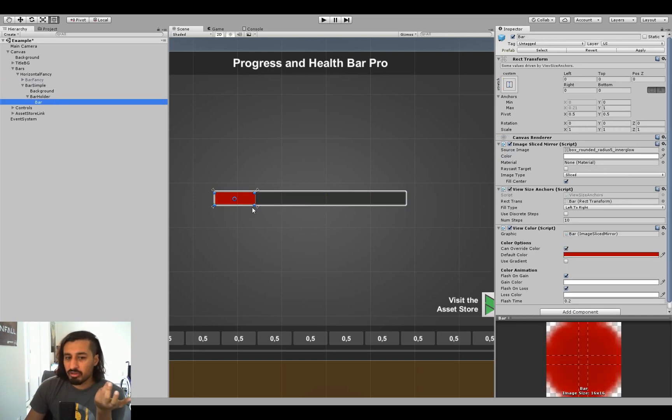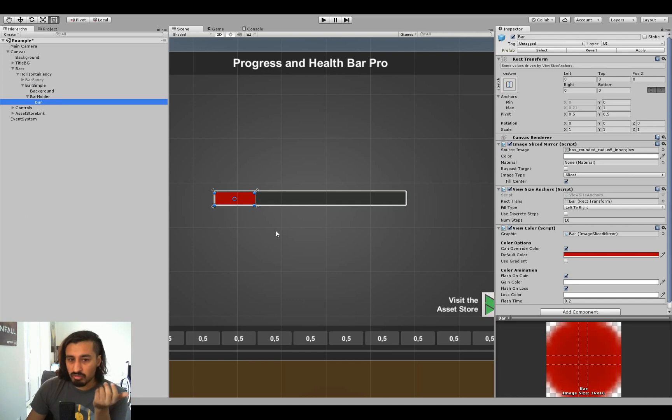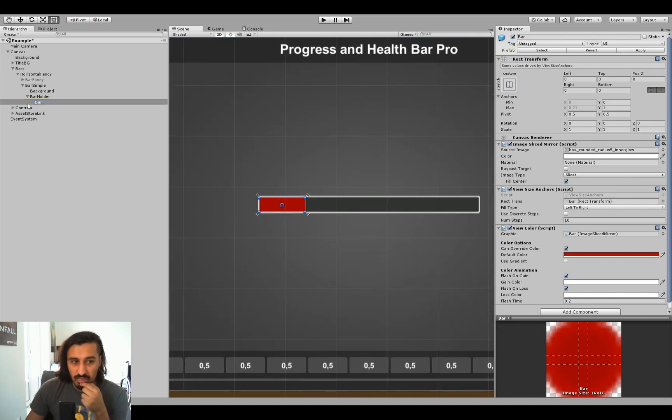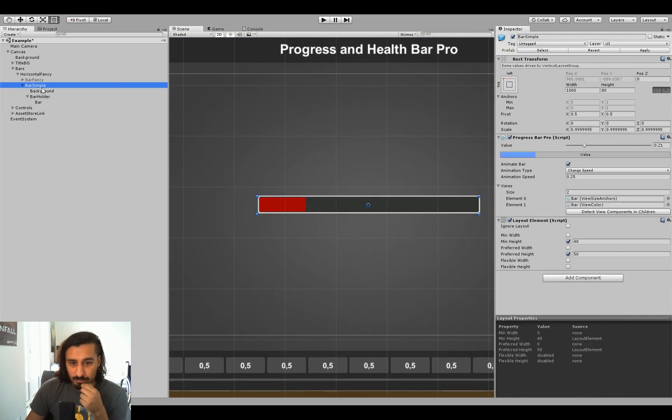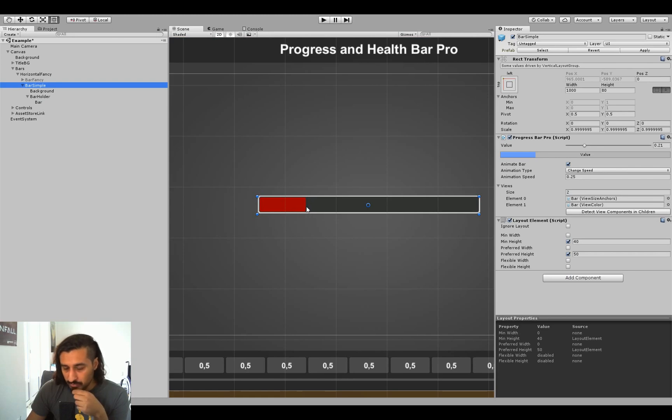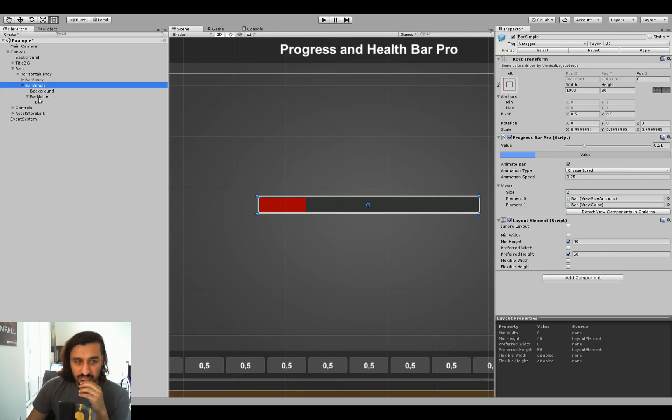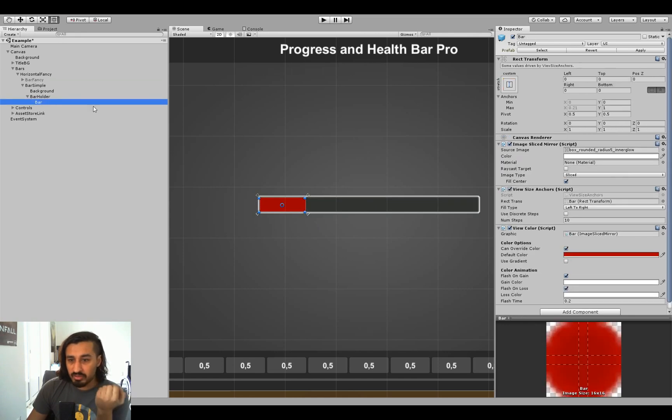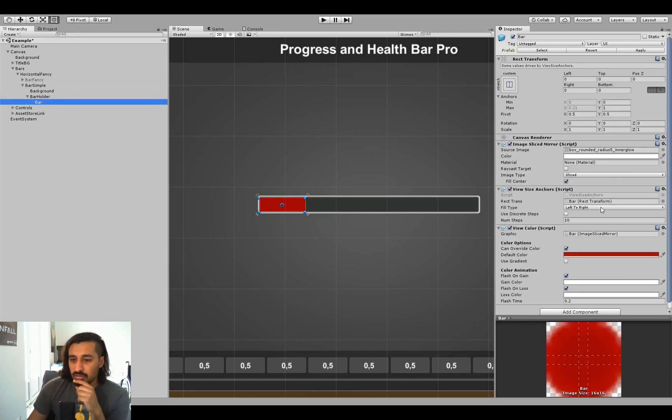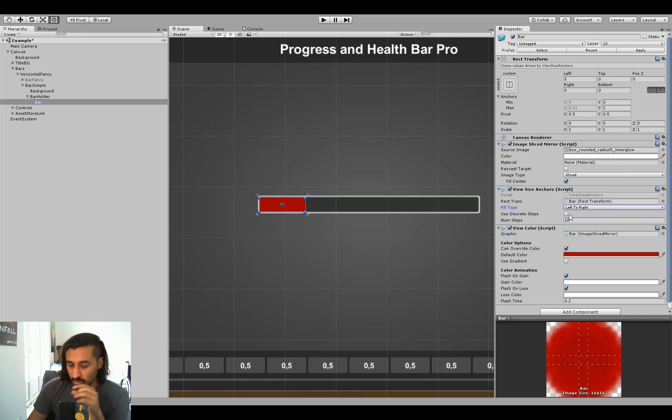You could have a similar effect by using the fill value of an image, but then you wouldn't get this nice sliced effect where the roundedness is being moved as the image is stretched. That's why the view size anchors are there. You can set the fill type, you can set discrete steps, which means it's always going to move in fixed numbers.